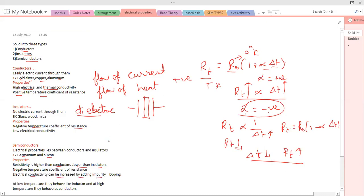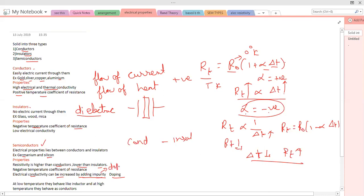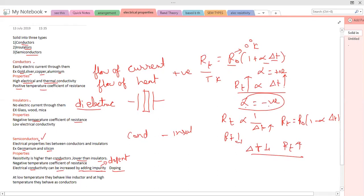The electrical conductivity of a semiconductor lies between conductors and insulators. To increase the conductivity of a semiconductor, we add impurities to it. This process of adding impurities to a semiconductor is called doping, and the impurity that we add is called the dopant. So you can increase the conductivity of a semiconductor by a process called doping.